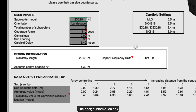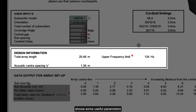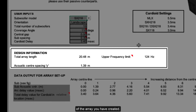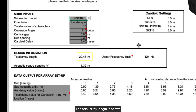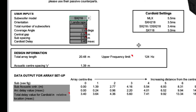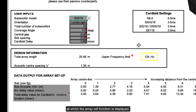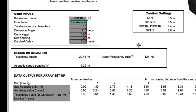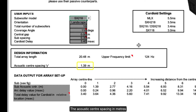The design information box shows some useful parameters of the array you have created. The total array length is shown, which is useful to check against the stage dimensions at the venue or site to ensure that there is sufficient room. The upper frequency limit at which the array will function is also displayed, calculated using the spacing between subs. The acoustic centre spacing in metres between each sub is also displayed.